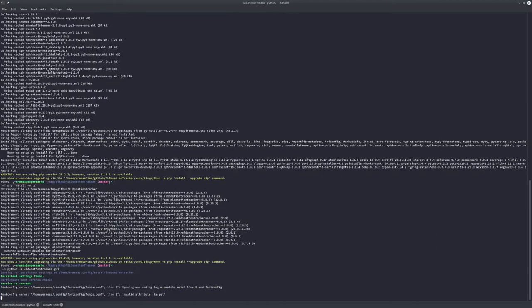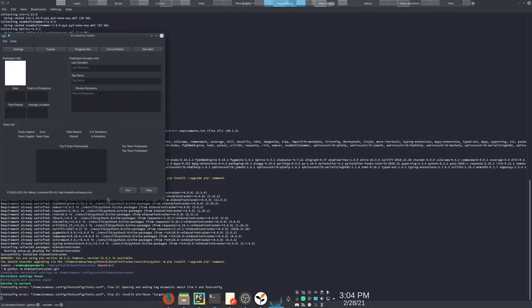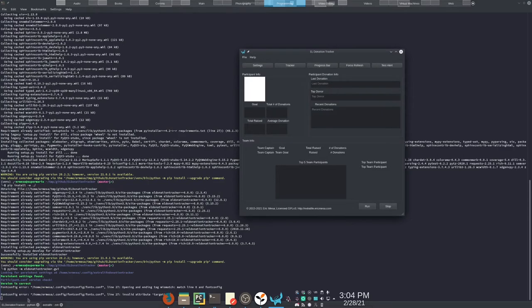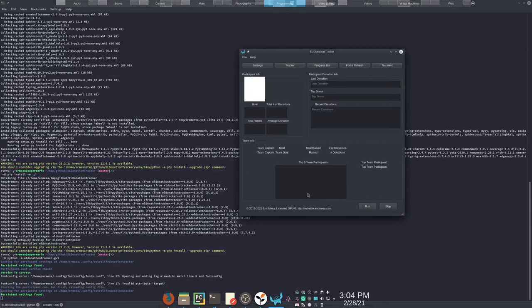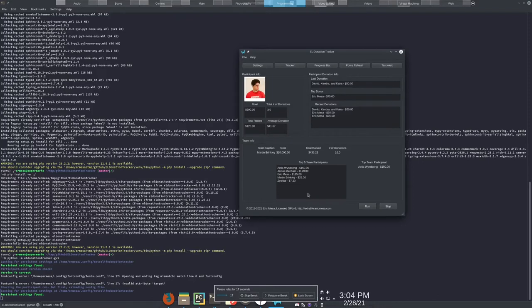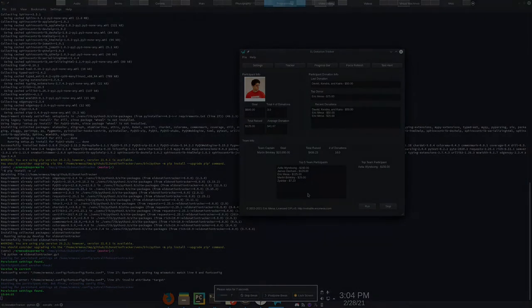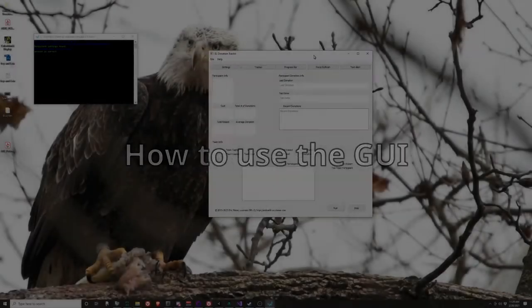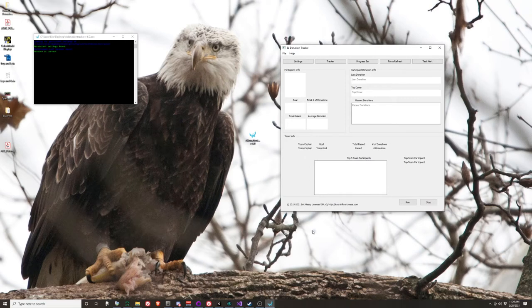Type dot gui and now you have your GUI. I'm going to hit run so you'll see what it looks like as it runs. But now I'm going to transition the video over to Windows because the procedure from this point forward is exactly the same whether you're on Windows or Linux.